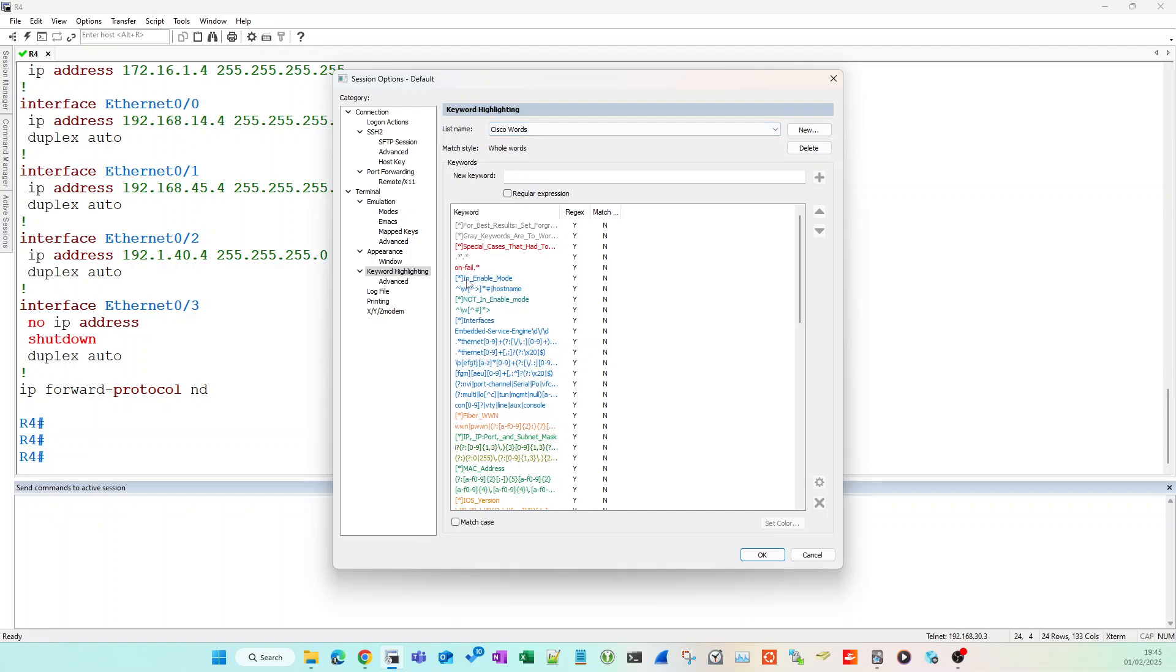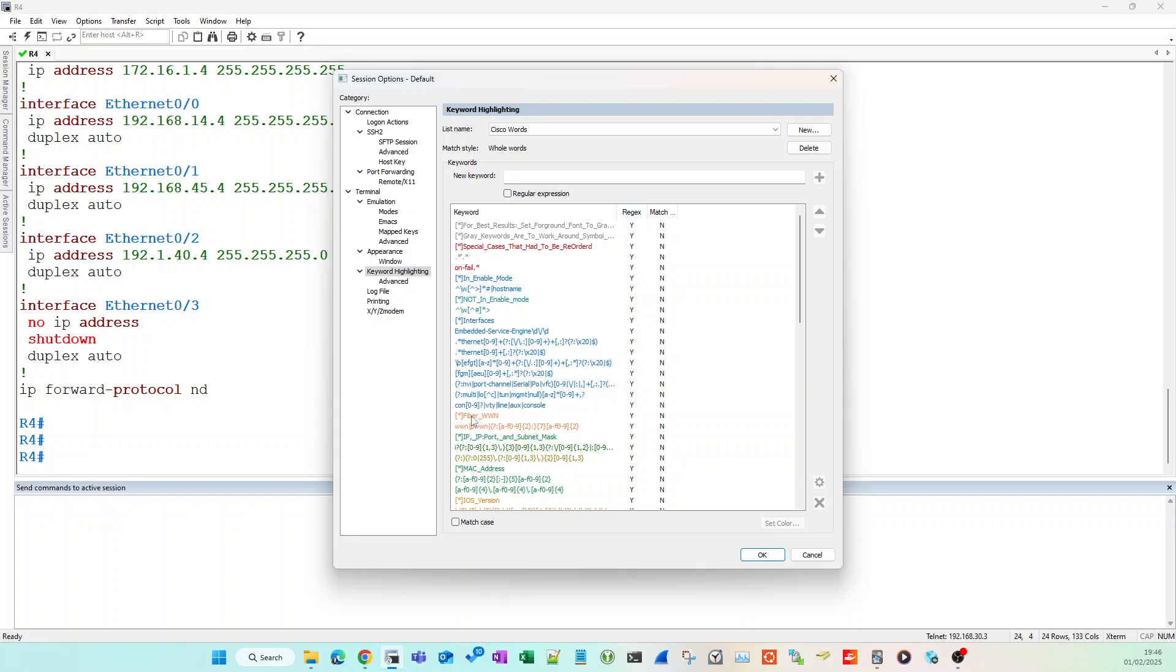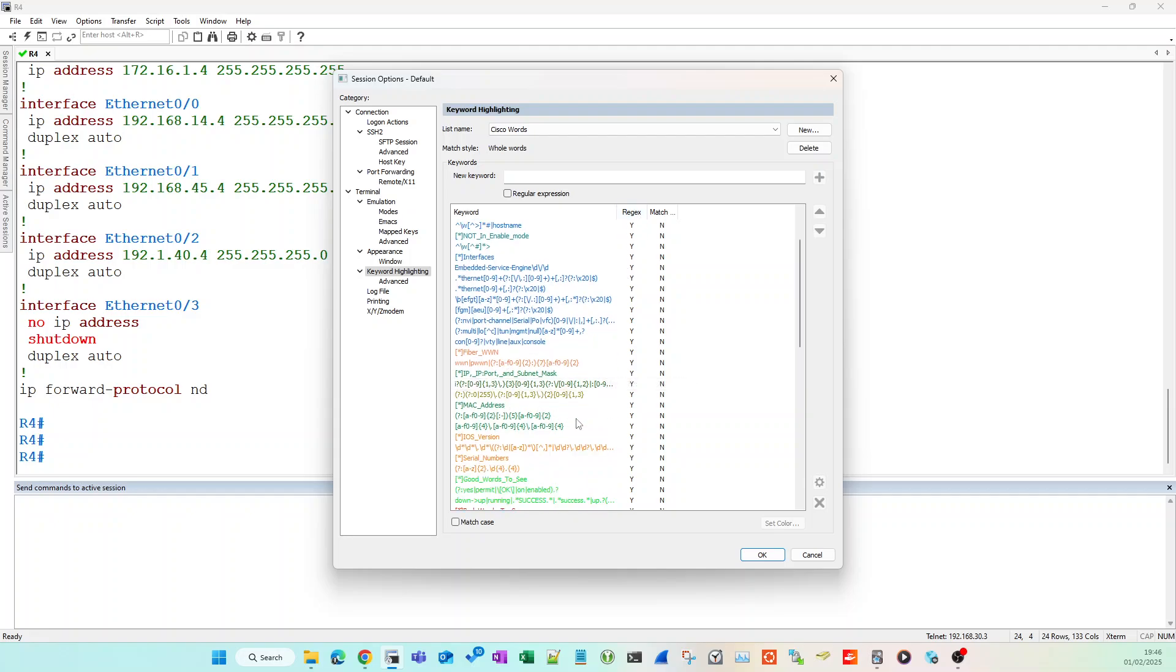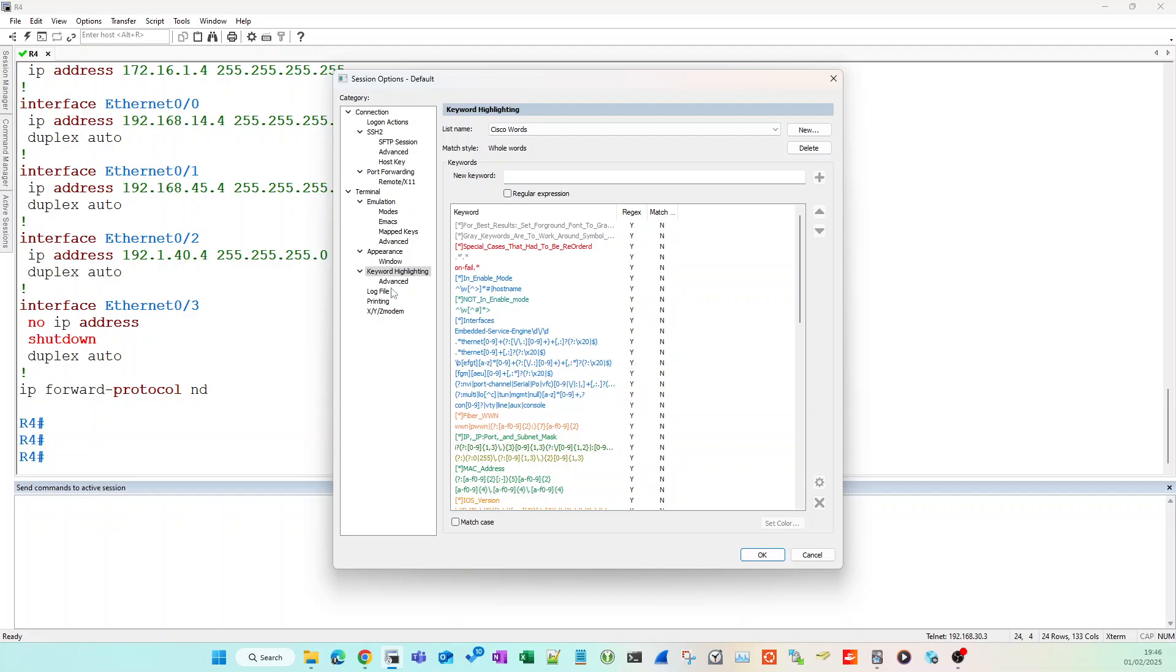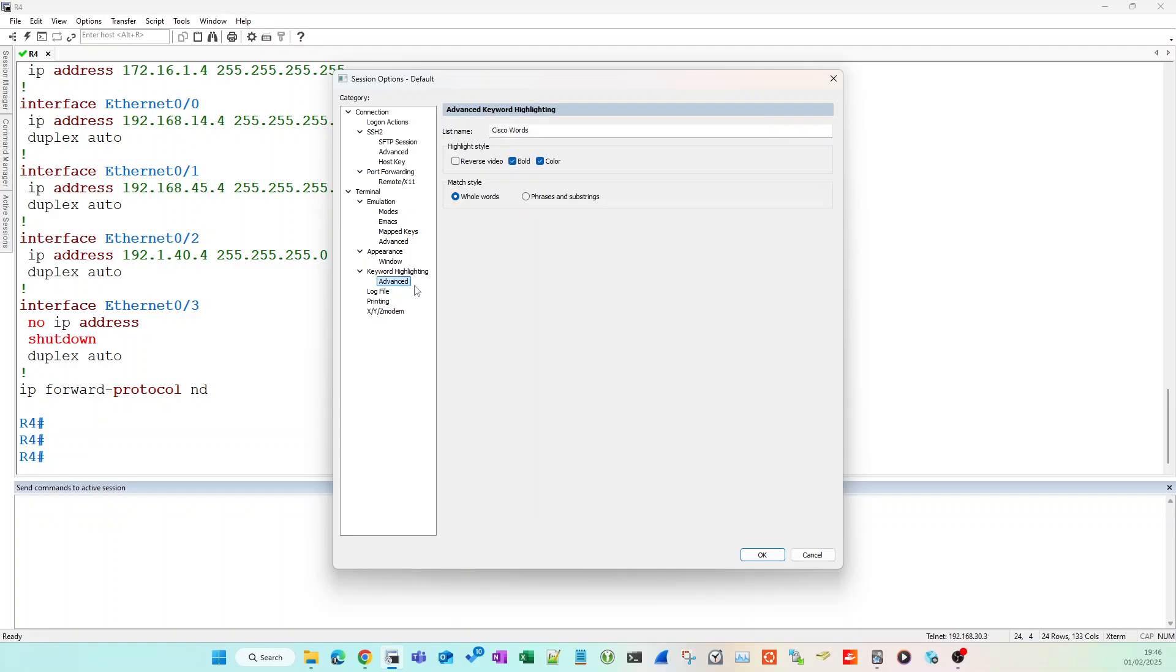But we're not done just yet. You can change some of the keyword highlighting, you can use regex statements and choose the colors if you want to. I've just left everything as it is. Go to Advanced.